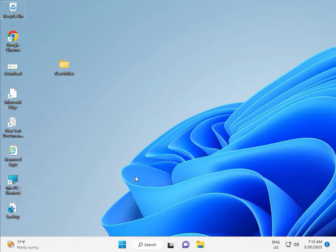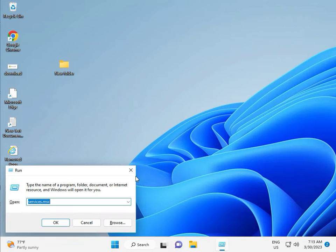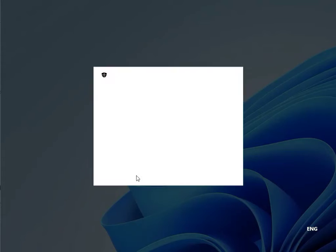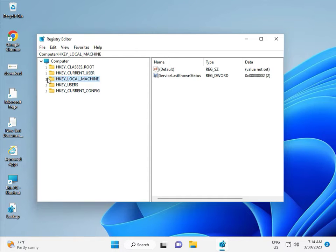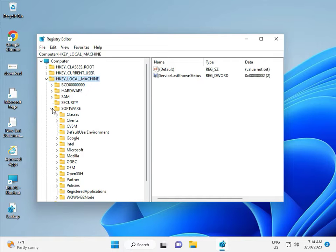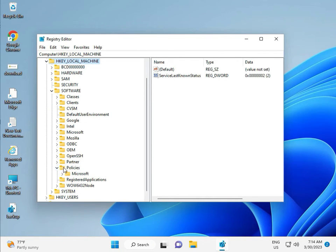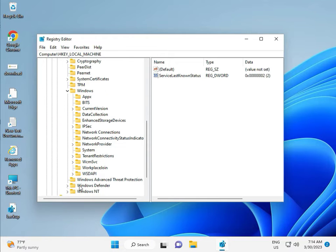Fifth solution is the Registry Editor. Press Windows + R and type regedit, then click Yes — this requires administrator permission. Navigate to HKEY_LOCAL_MACHINE, then Software, then Policies, then Microsoft, then Windows, then Windows Update. Note: the Windows Update key may not show because we deleted that C drive folder earlier, so it may be removed from here. That's okay, move to the next solution.